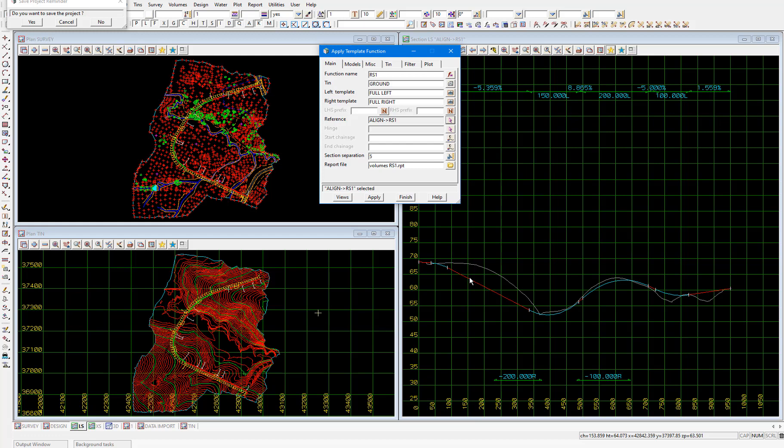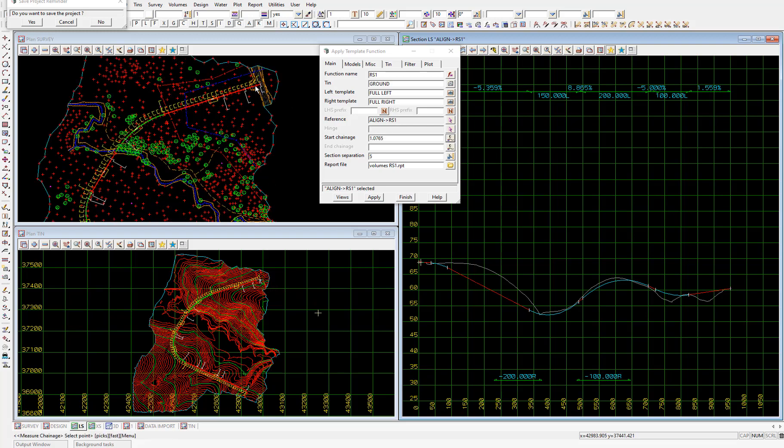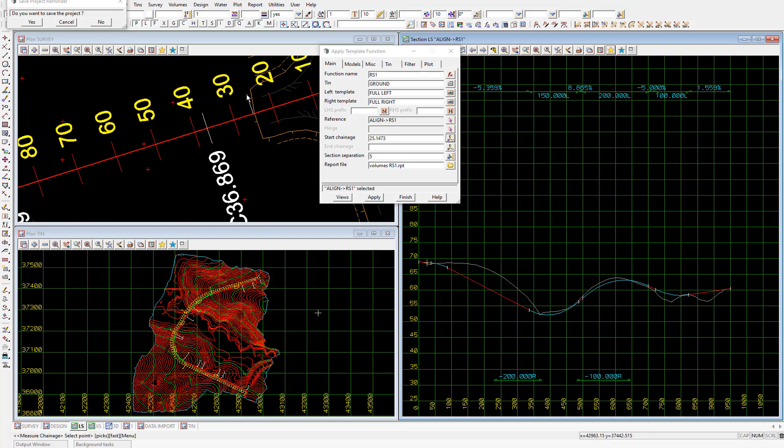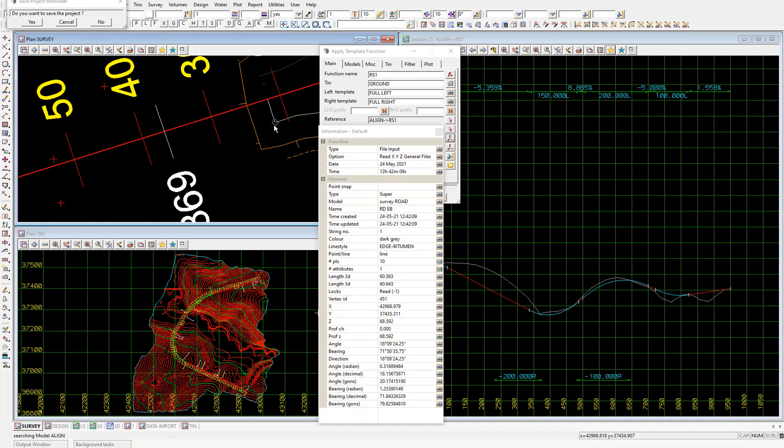Then we need to consider the start and end changes of the road string creation because the stub roads are constructed for us some road strings already exist. So we'll only design new road strings where they don't already exist. So I'll select the chainage icon next to the start change field, then pick close to the start of the curb return string near the start of the road. So I'll pick here, left click, we'll snap onto the end of the curb return string and then middle mouse click to accept. So that's the start chainage.